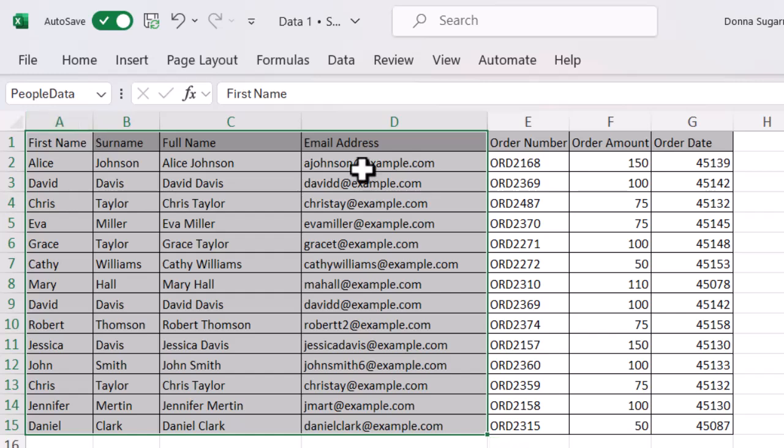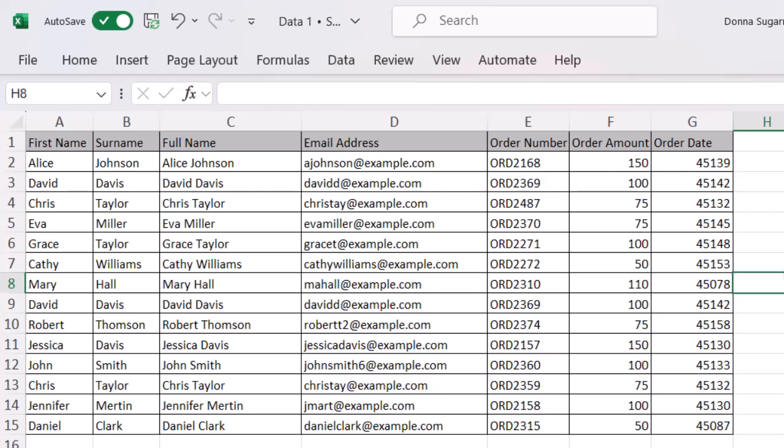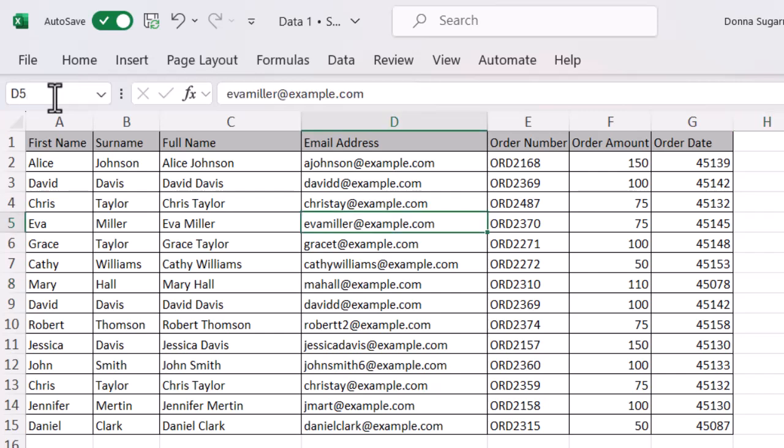What I can also do really simply is just use the name box to go to a specific cell. If I click on that name box and type in D5 and press enter it's going to automatically select that cell for me. So I can see the data within it.